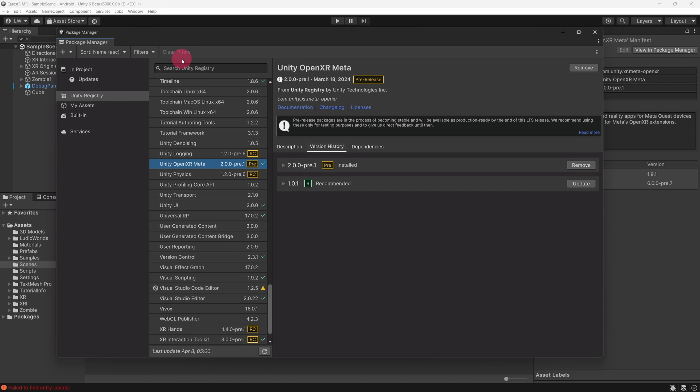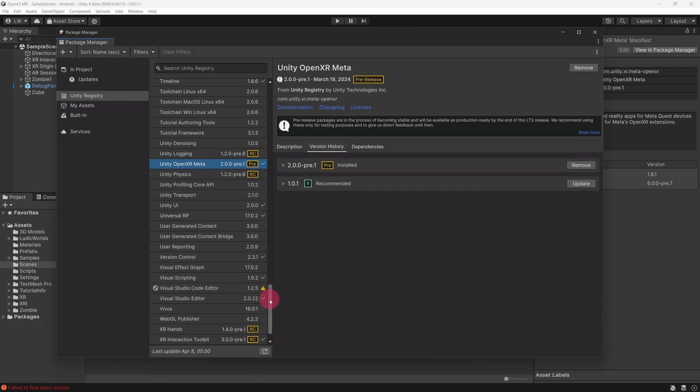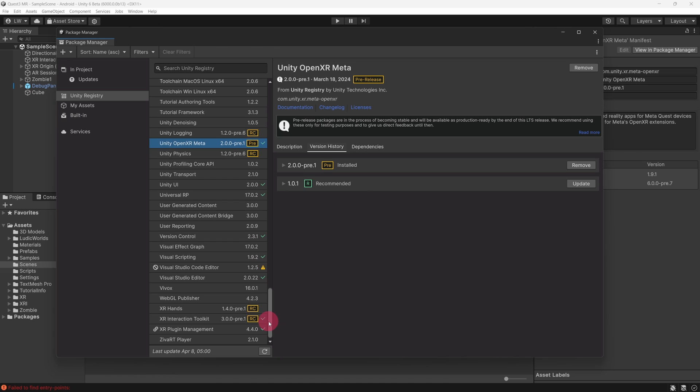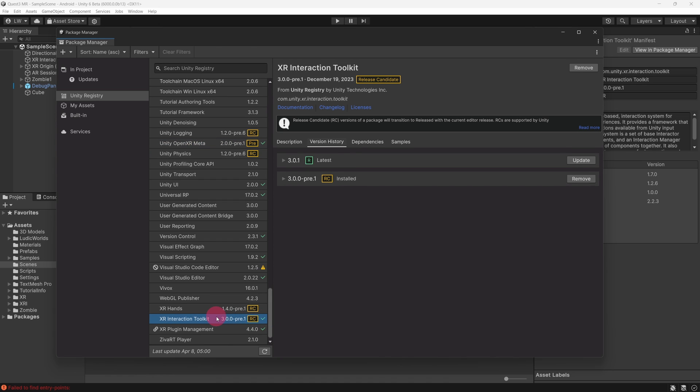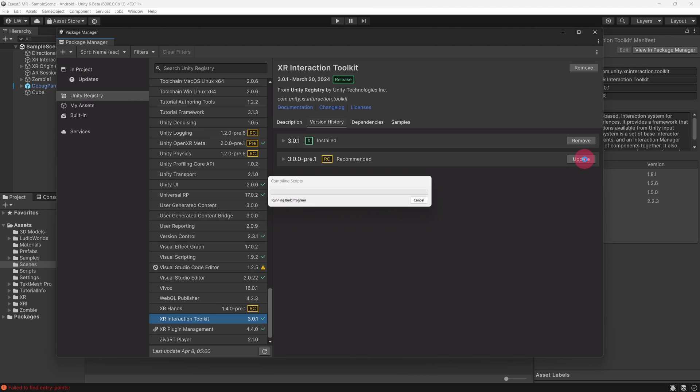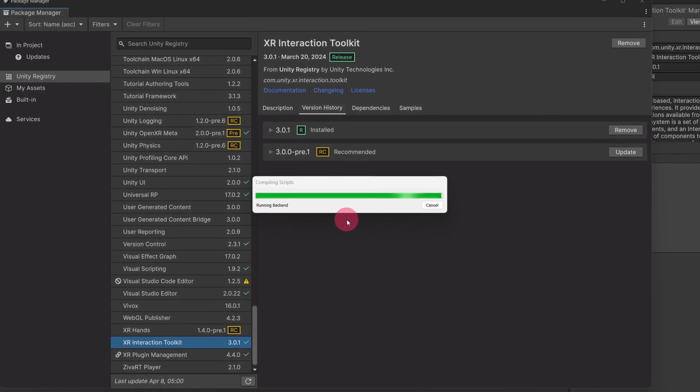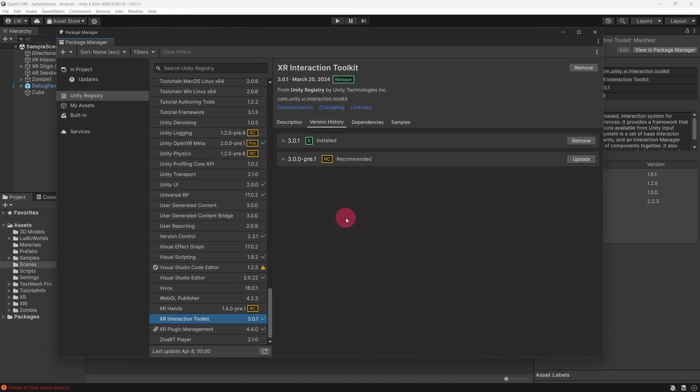Now let's upgrade the XR Interaction Toolkit to Version 3. Find the XR Interaction Toolkit in the Packages list and select it. The Version History shows Version 3.0.1 as the recommended release, so let's go with that. Hit the Update button next to this version. A dialog box will appear, asking for Script Updating Consent. Click on Yes for these and other files that might be found later.